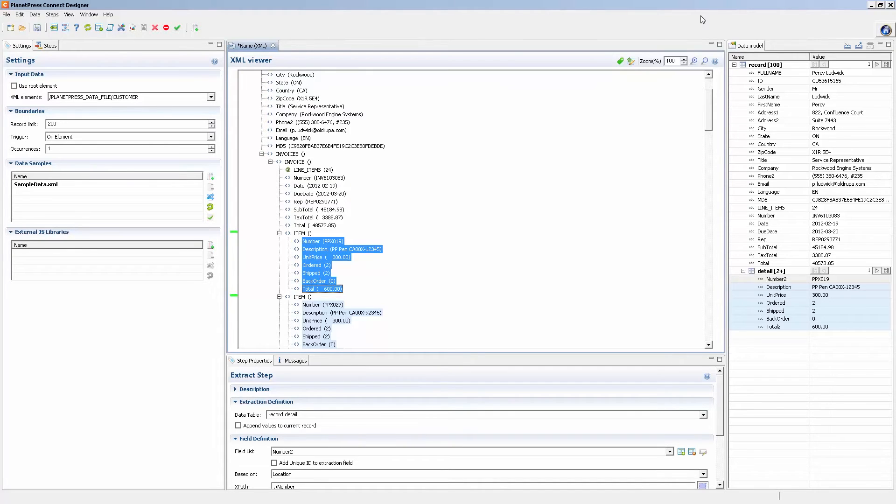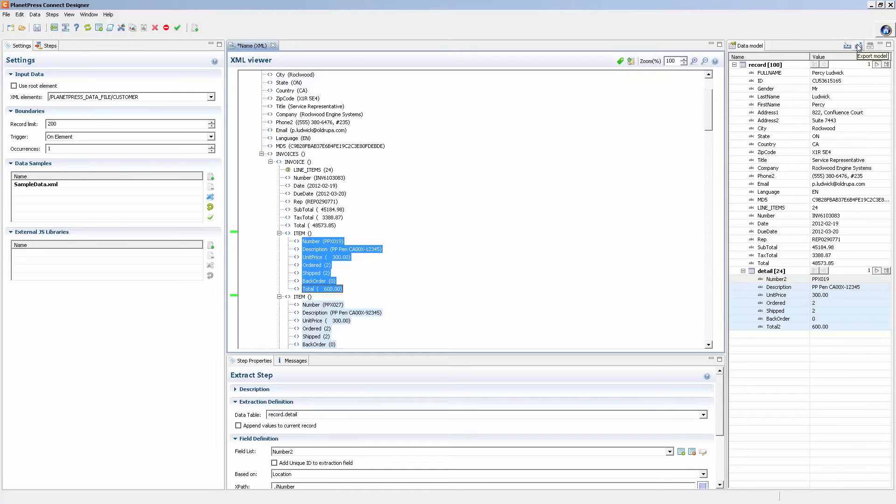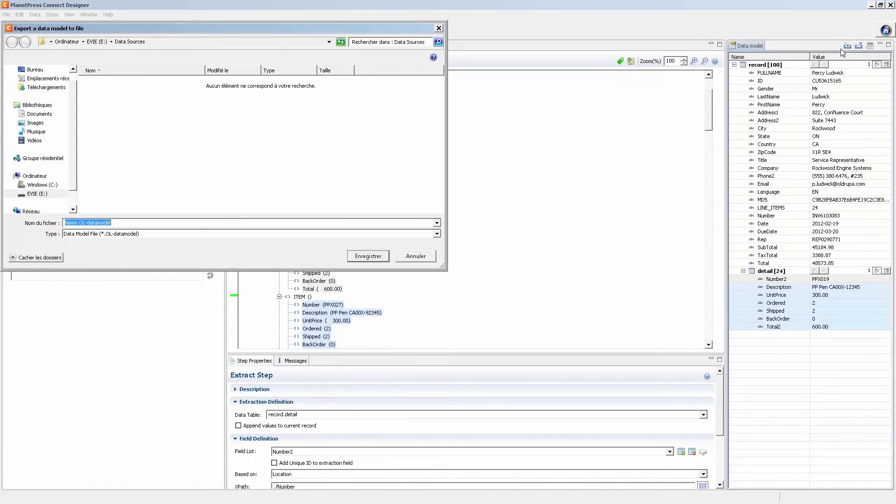And I want to create a data mapping that's the same as this one, or rather the same data model using the alternate file that's coming from a backup system or secondary system. All I need to do is export the data model.